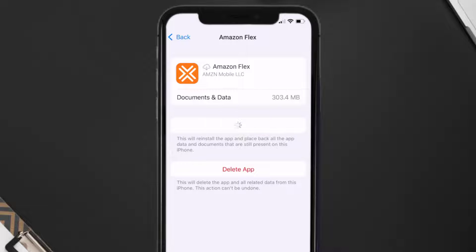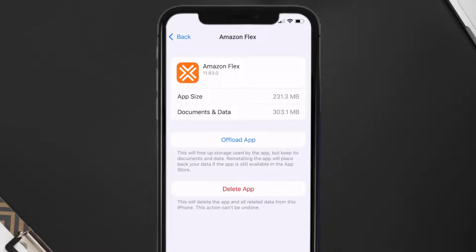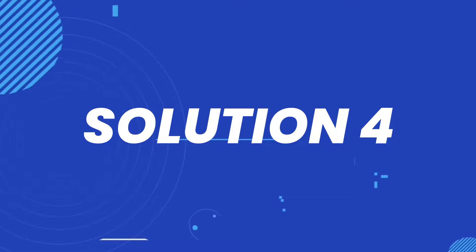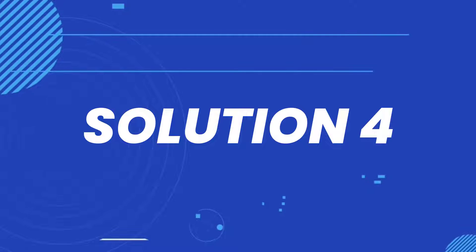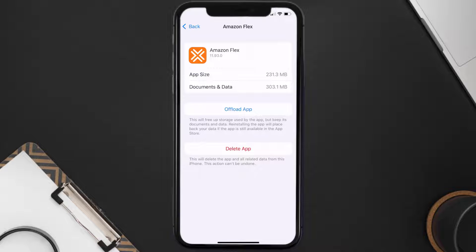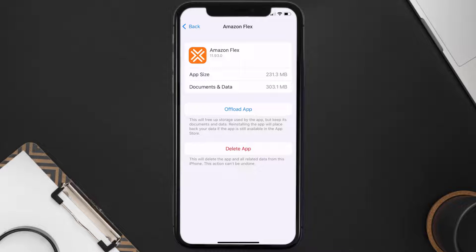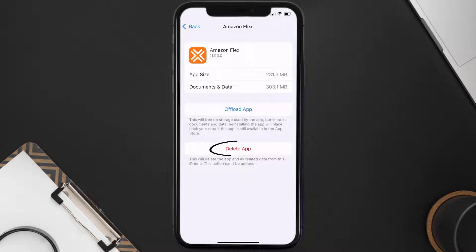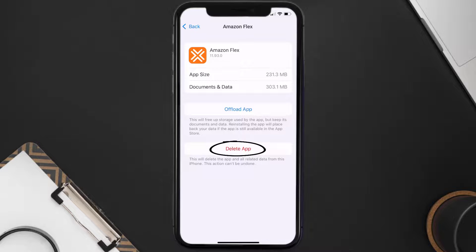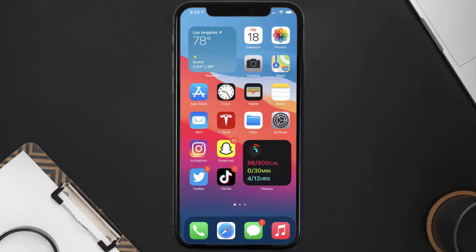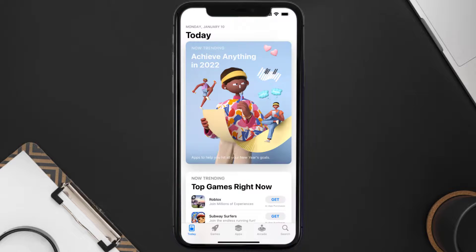This should fix the issue, but if it doesn't, then you need to completely reinstall the app. Follow the on-screen instructions to navigate all the way to the app page. Once you're on this screen, tap on Delete App to uninstall the app from your device.